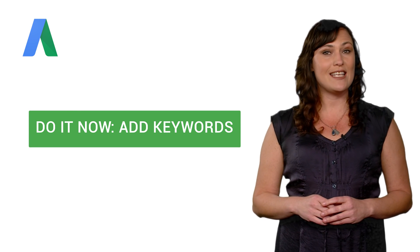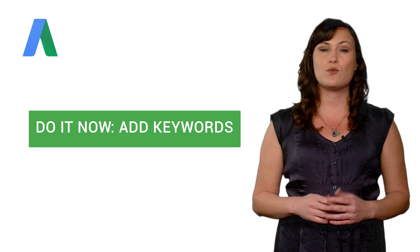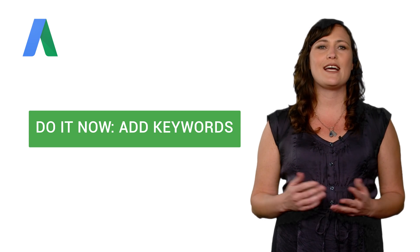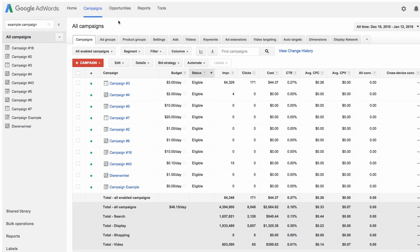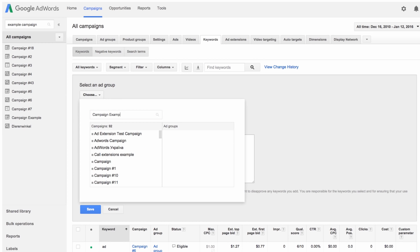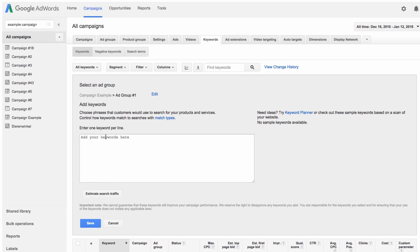Let's look at how to add keywords to an ad group in a search network campaign. Click the button to be guided through the steps right in your AdWords account, then come back here to continue, or follow along with the steps as shown here. From your account's campaigns tab, click the keywords tab. Click the new keywords button, then select which ad group you'd like to add your keywords to. Add your keywords to the keyword box, one per line. Remember, we generally recommend using keywords that have 2 or 3 words. When you're done, click save.